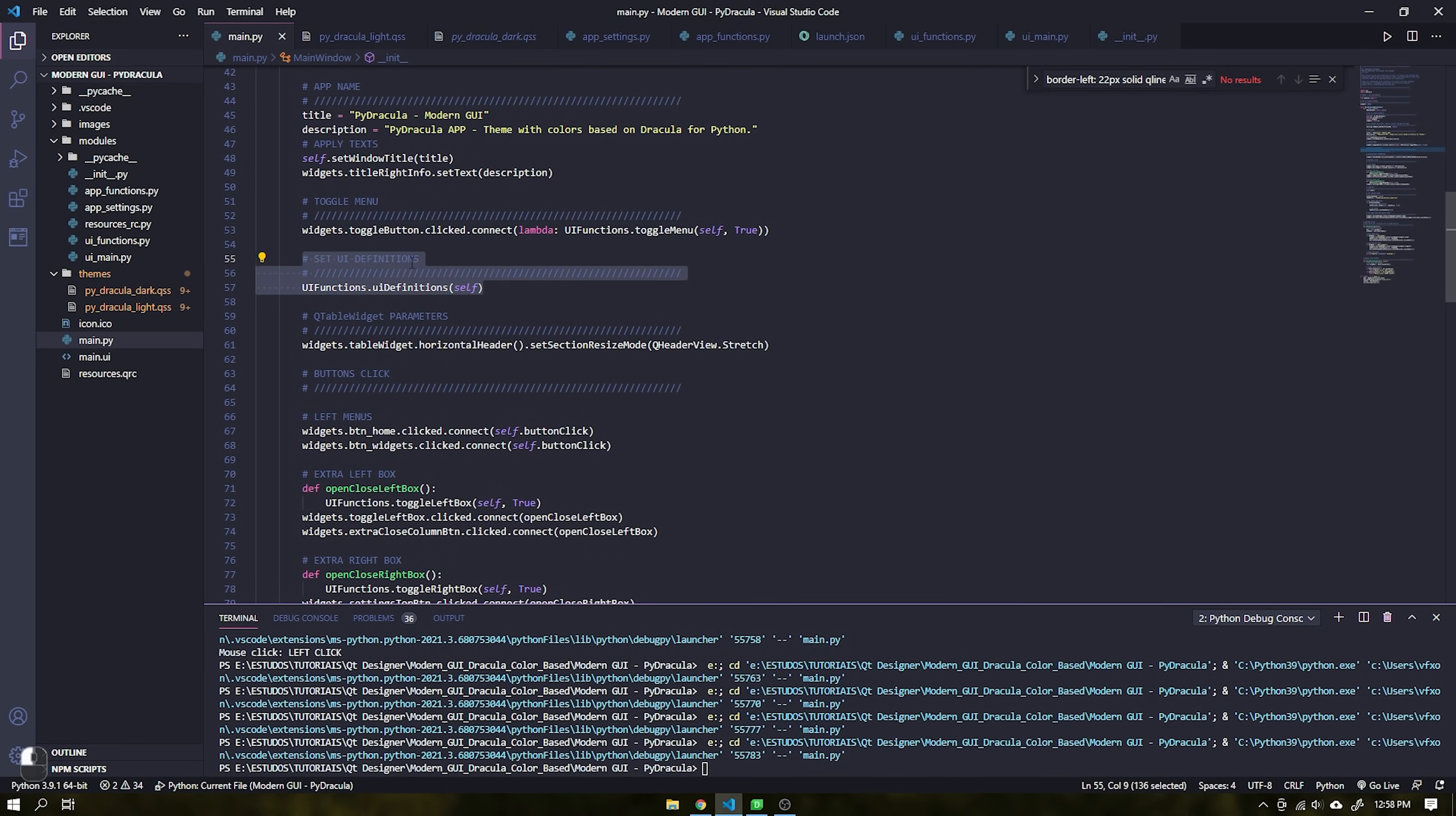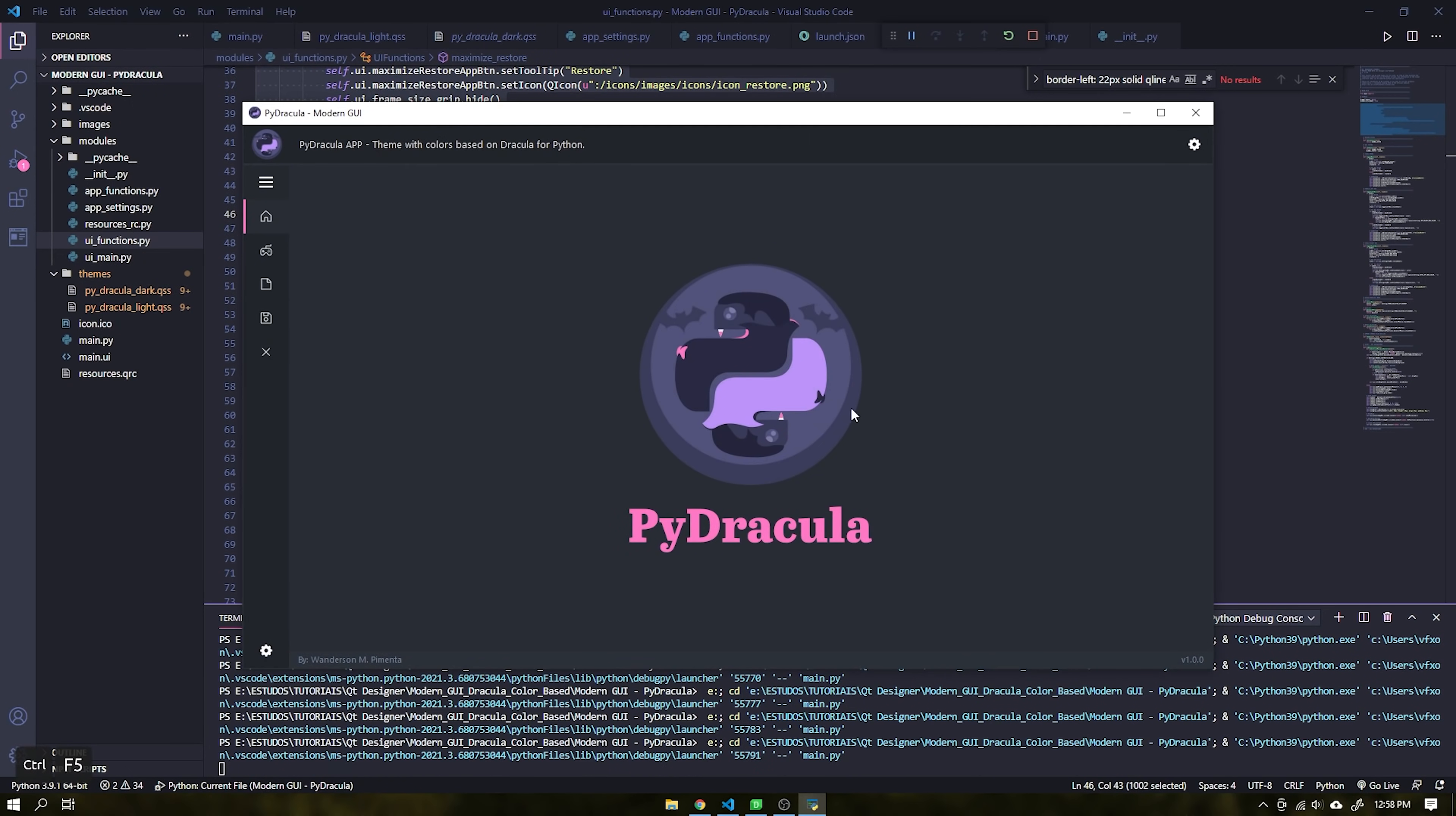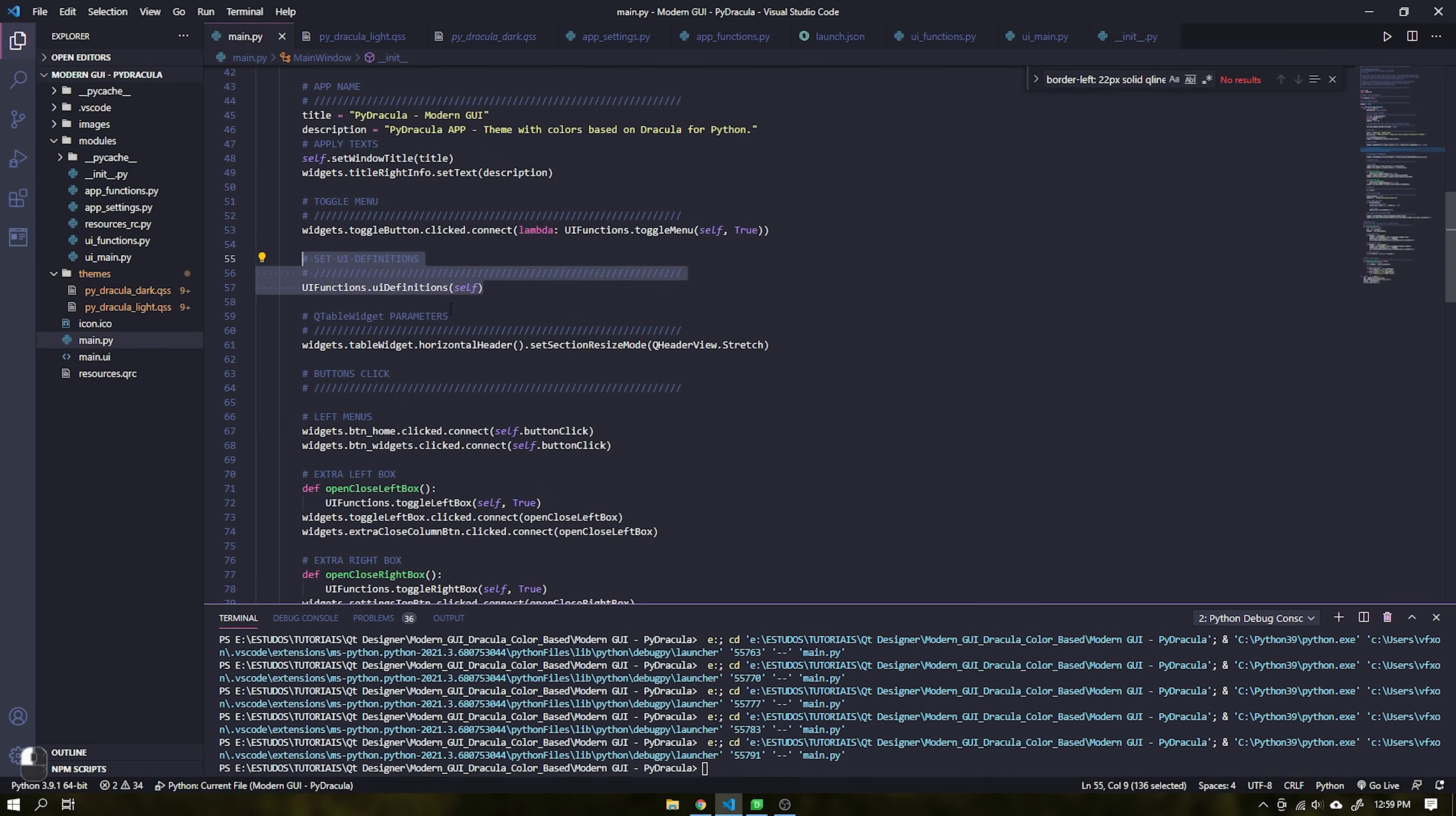The next option is to configure all the functions of the interface. Leave the file UI_Functions.py only for the functions related to the user interface. In this file you will find all the functions such as maximizing and restoring, expanding and hiding the side boxes and much more.